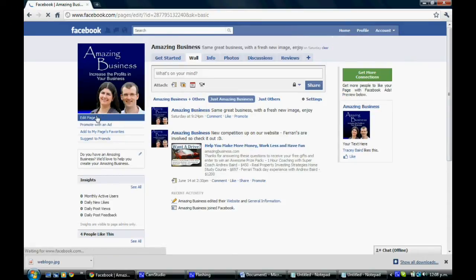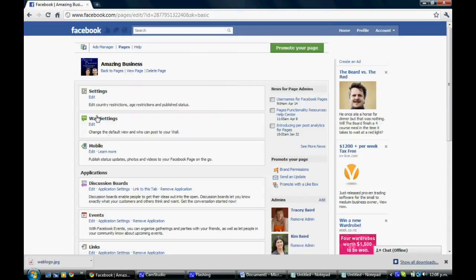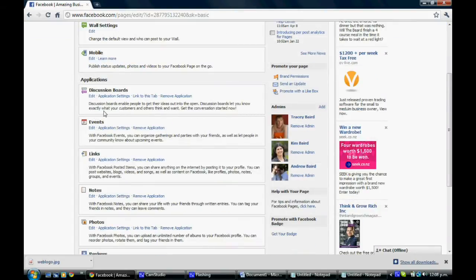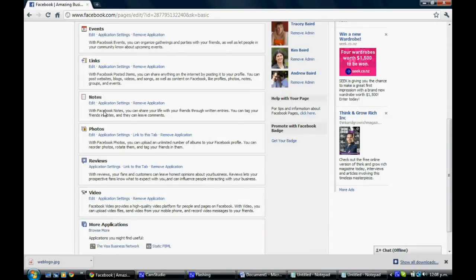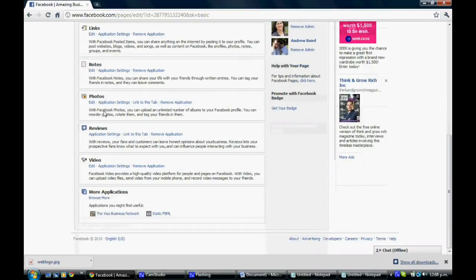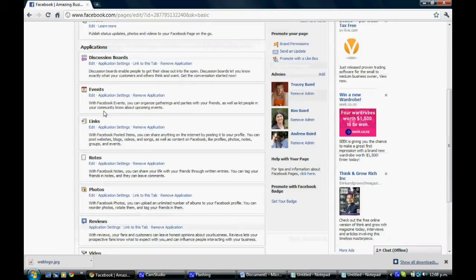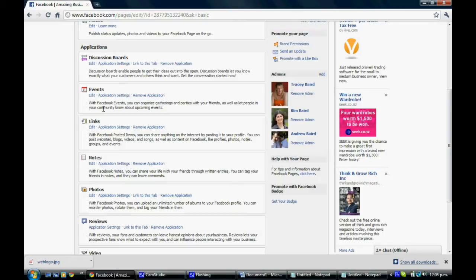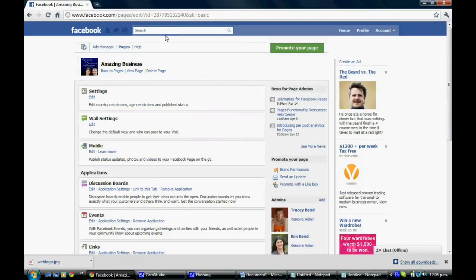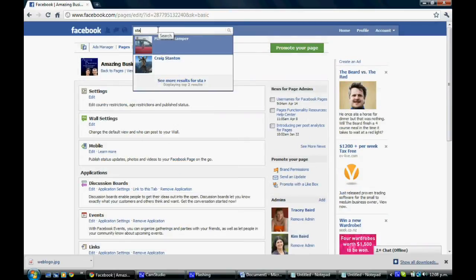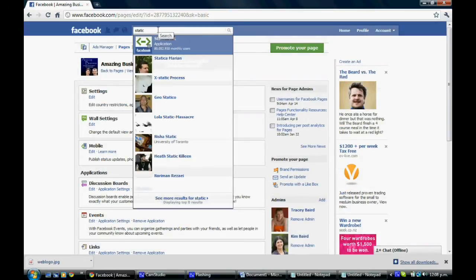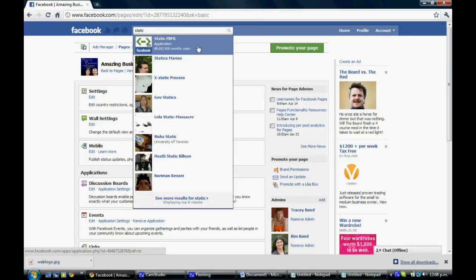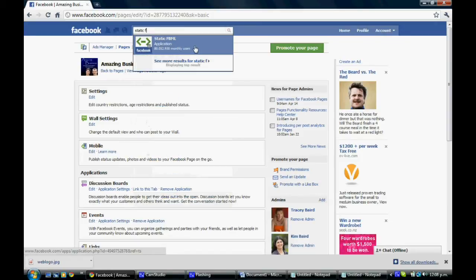Once you're on the page that you need, if you click on Edit Page, you'll see down here that there are a list of applications. Now what we need in here is an application called Static FBML. You can see that's not here currently, so we're going to search for it.